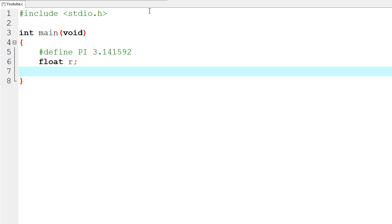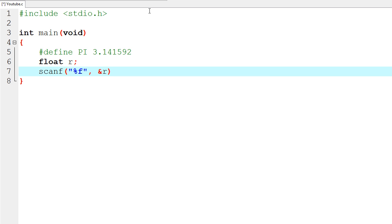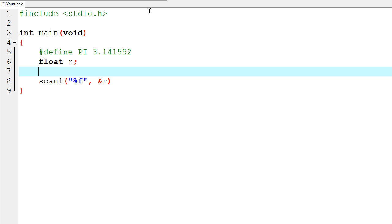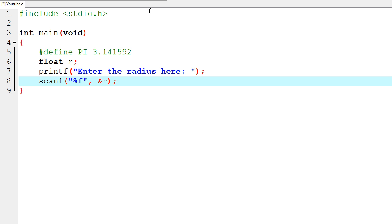Below that, we're going to want to use `scanf` to actually scan for user input into the float variable `r` that we created. We'll use the format specifier `%f`. We're going to use the ampersand because of pointers, which we'll go over later, and assign whatever value they give us into the `r` variable. Above the scanf, we're going to add a `printf` that says 'Enter the radius here: ', and end both lines with a semicolon.